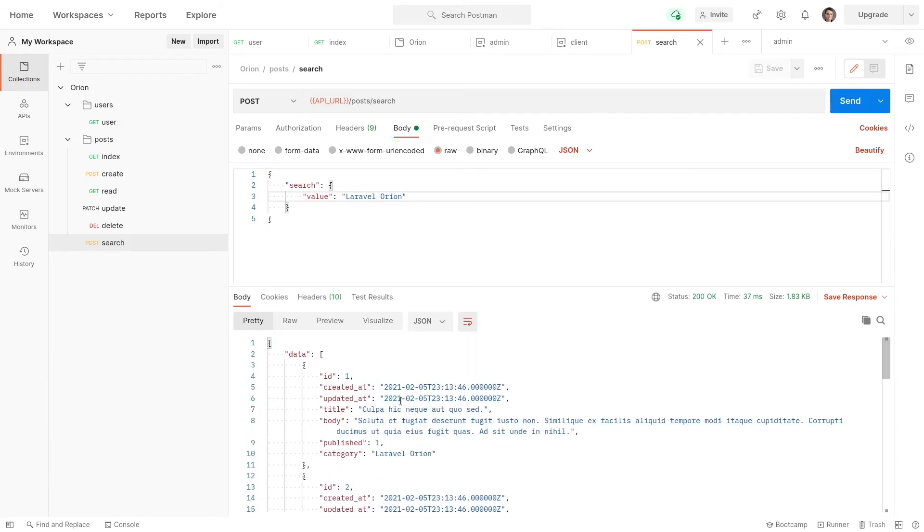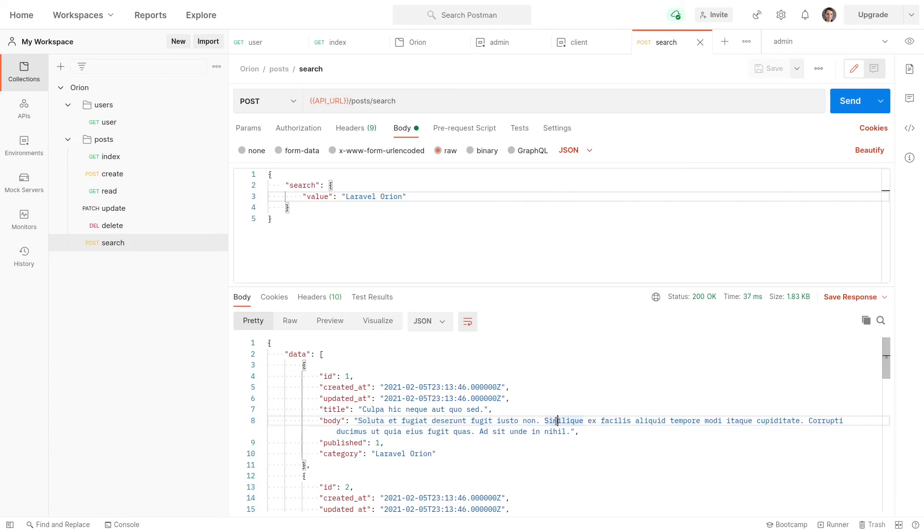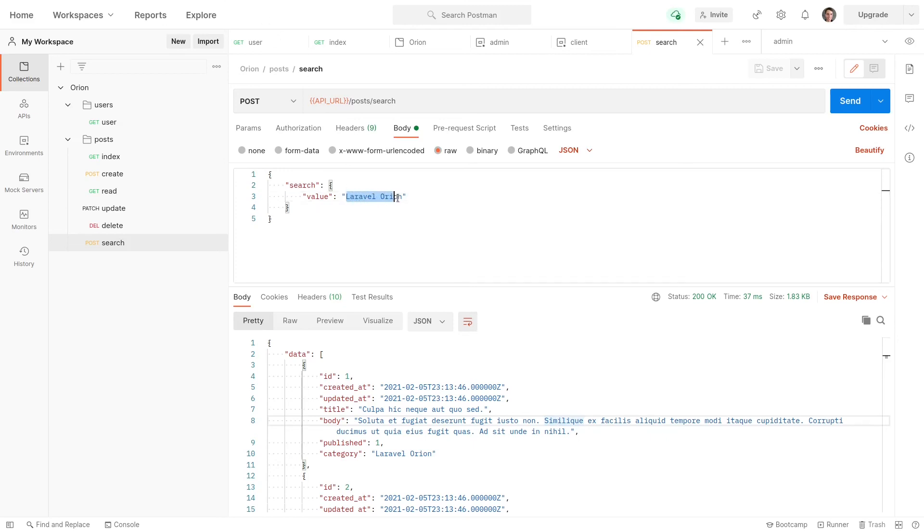However, the problem with that is if the body also had Laravel Orion in it, that's kind of an issue. Because if you only wanted Laravel Orion categories, then you wouldn't really want to do it through a search. You'd want to do a filter for that or a scope. So you'd want to say, for example, just give me categories that are equal to Laravel Orion. Otherwise you would get a few unexpected results.